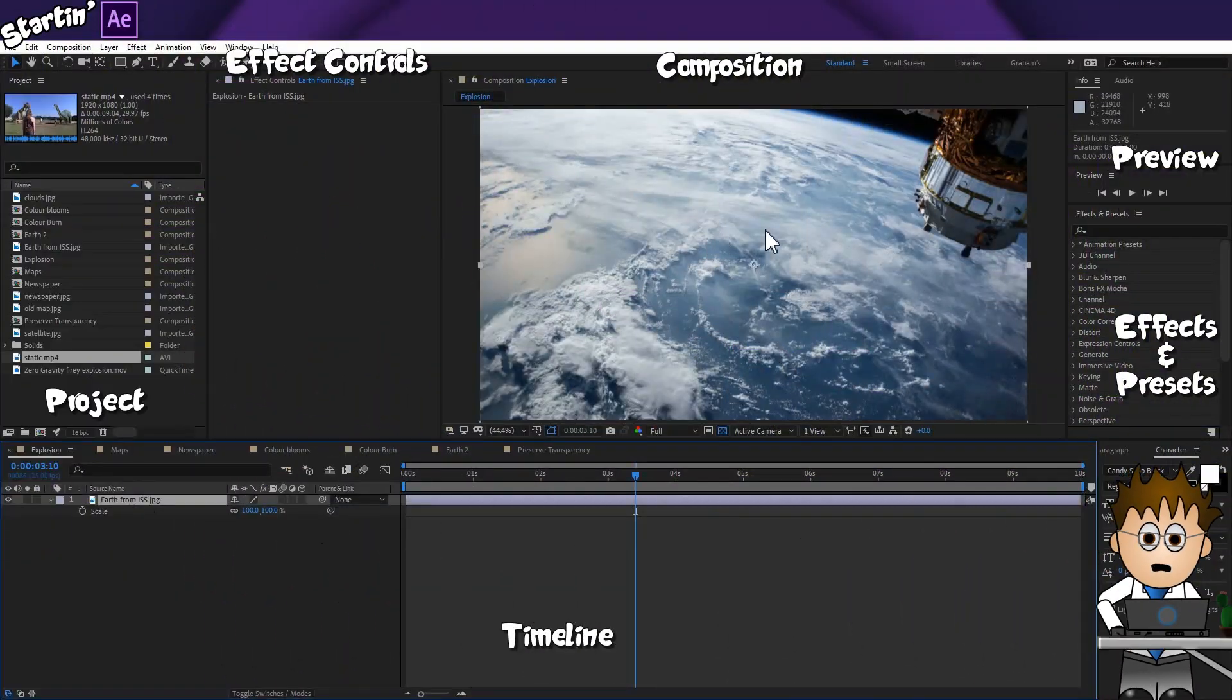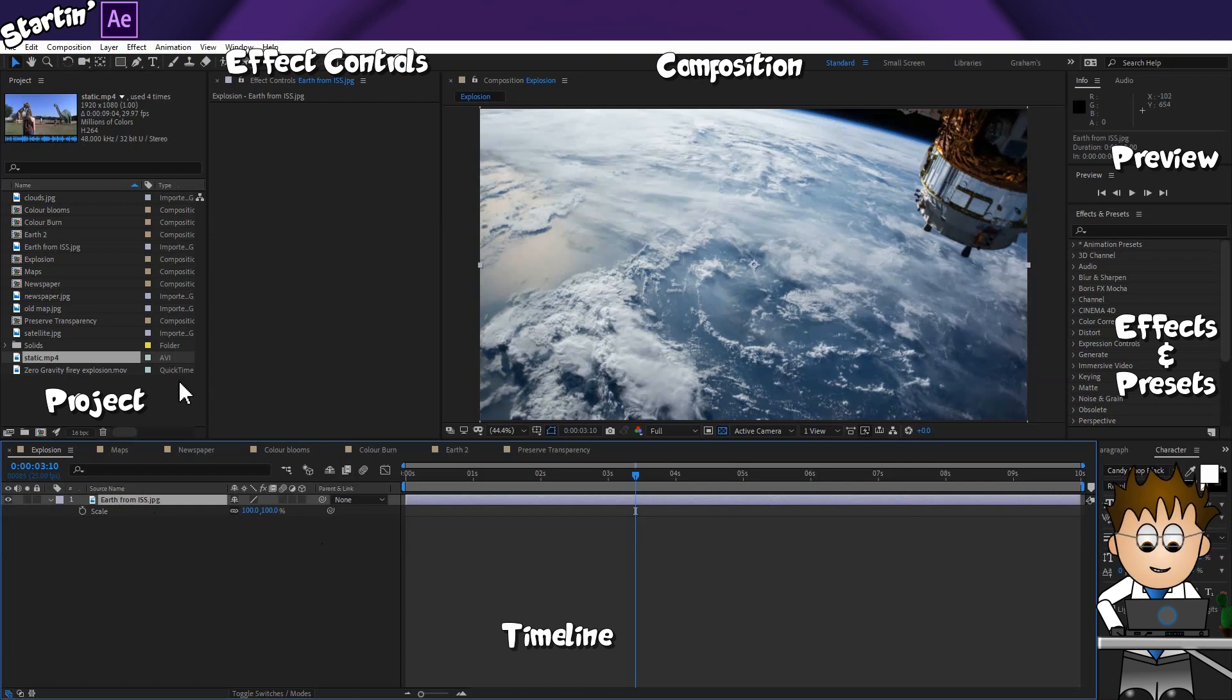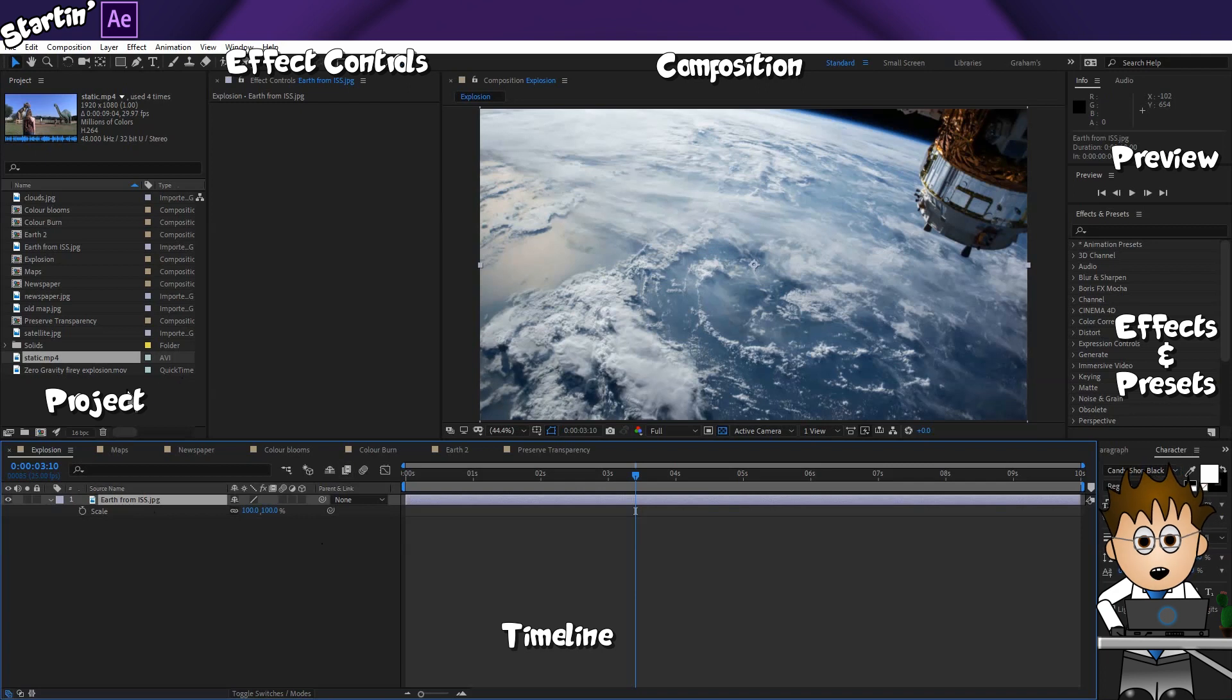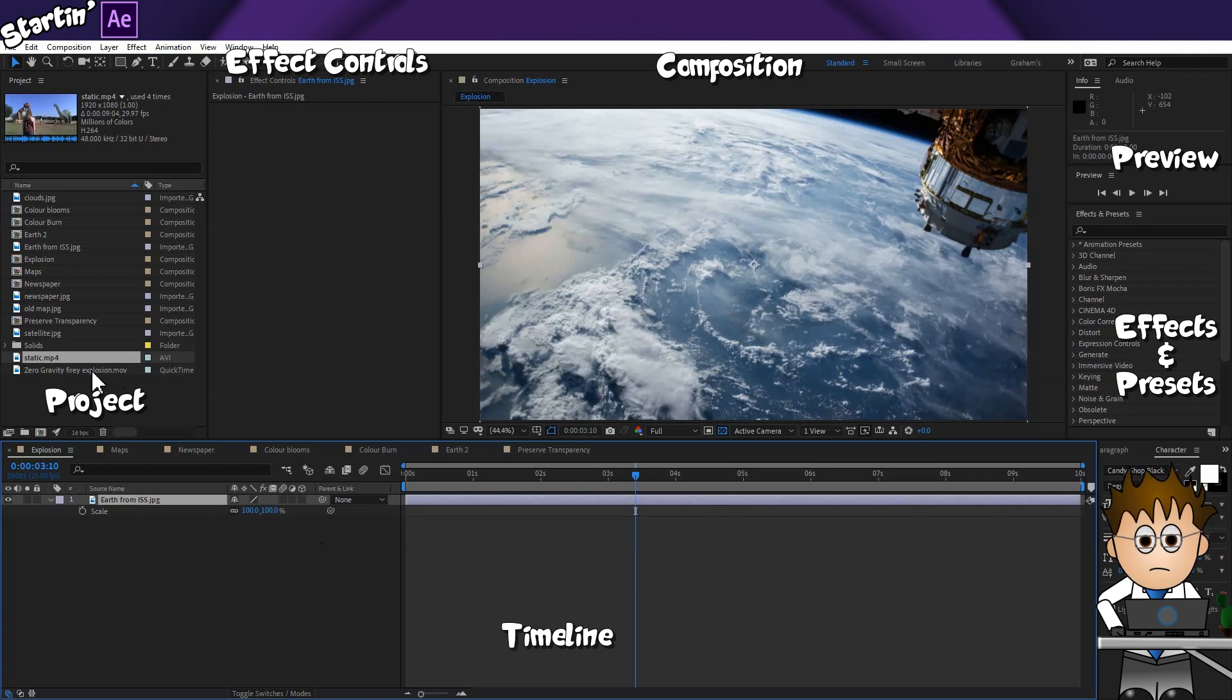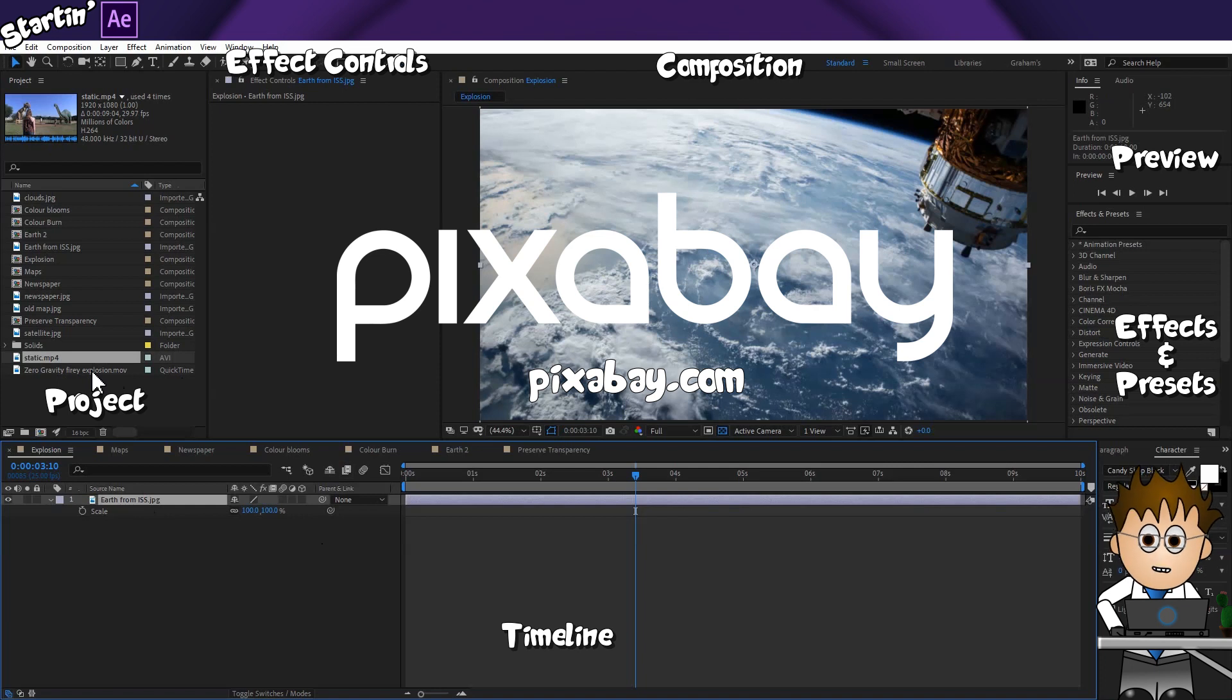Here I am in After Effects, and I've got this great picture of Earth taken from the ISS. Incidentally, almost all the pictures I'll be using in this series and included in the downloads have come from Pixabay, which is a fantastic free, royalty-free image source.